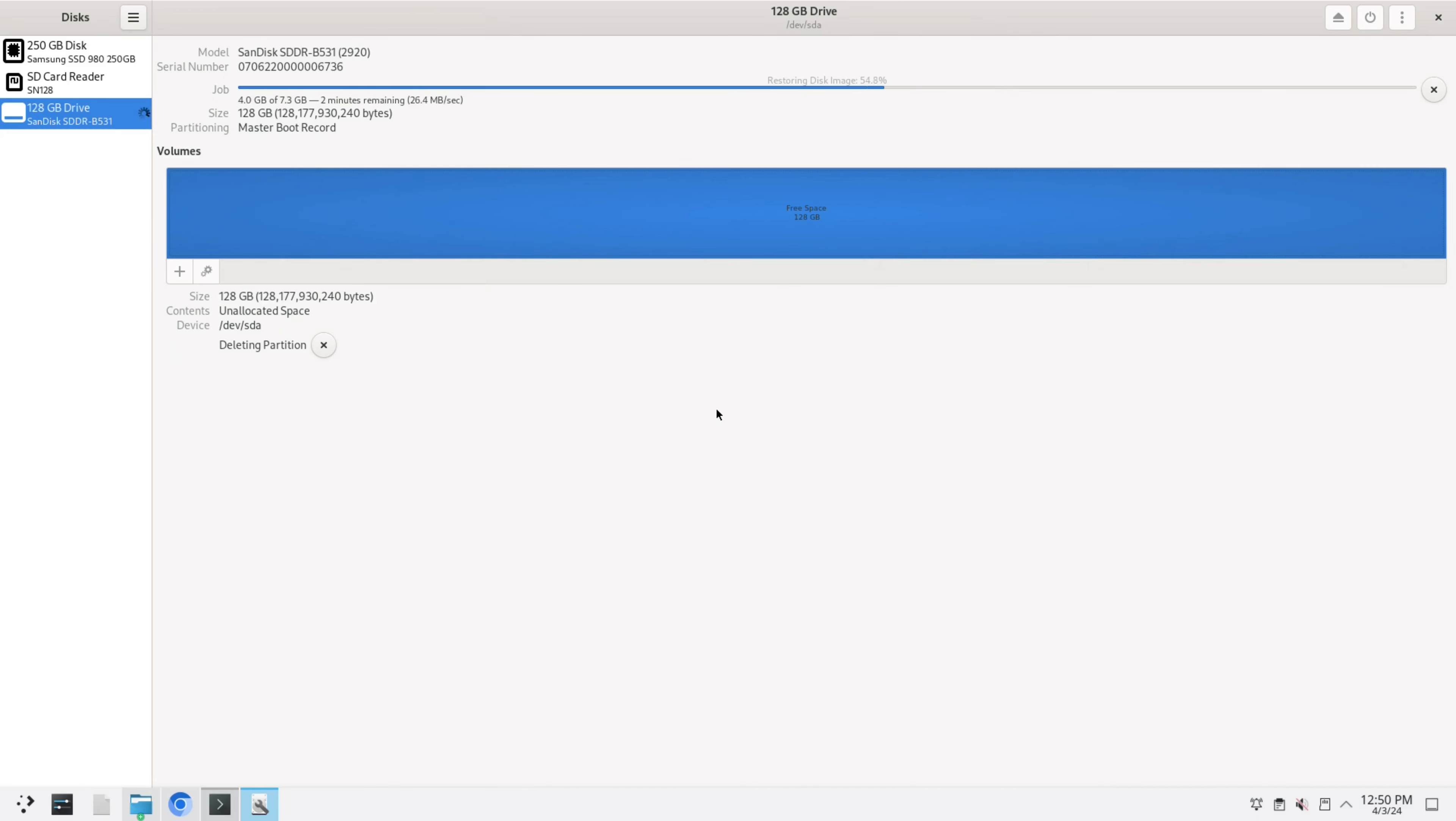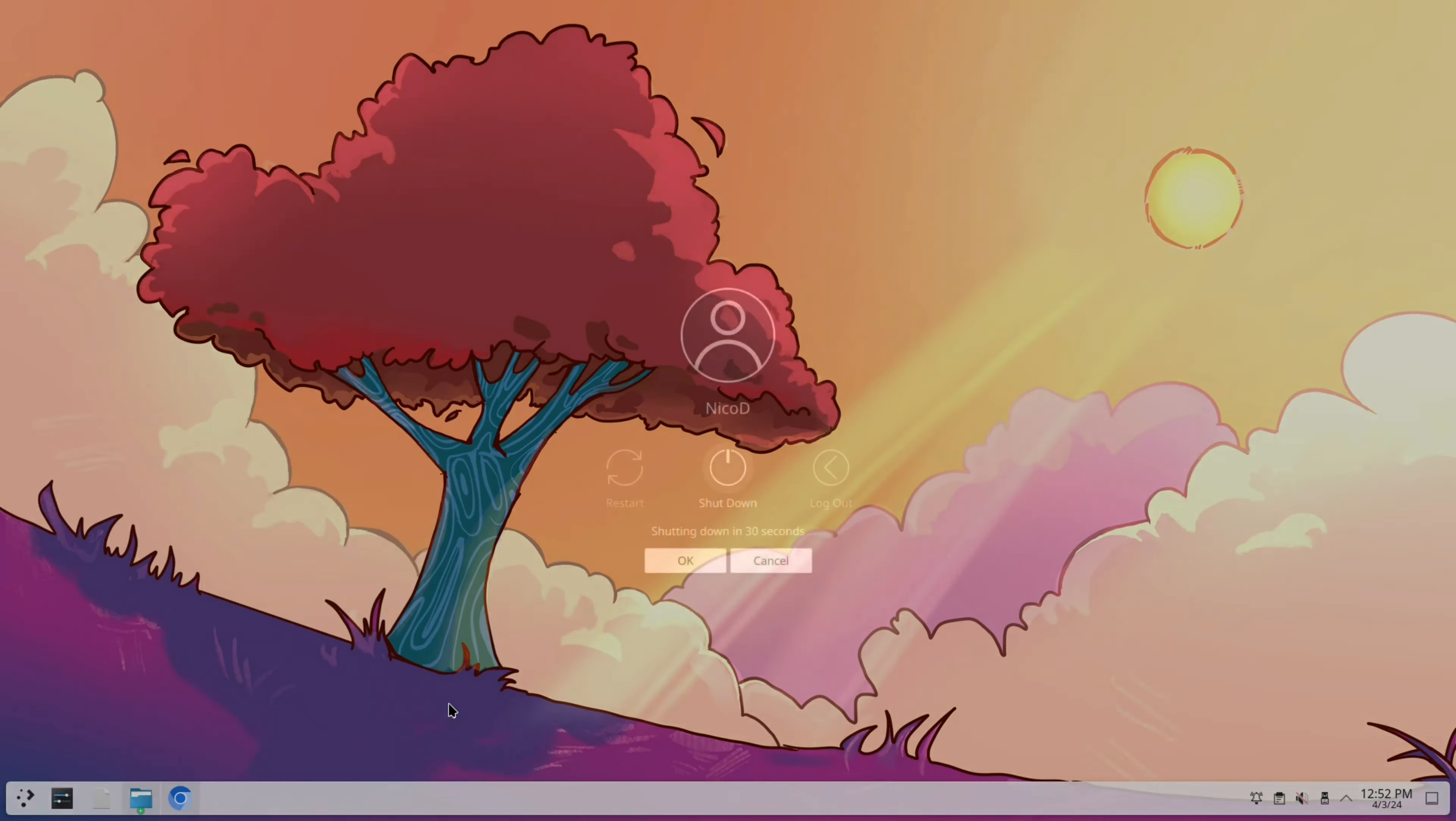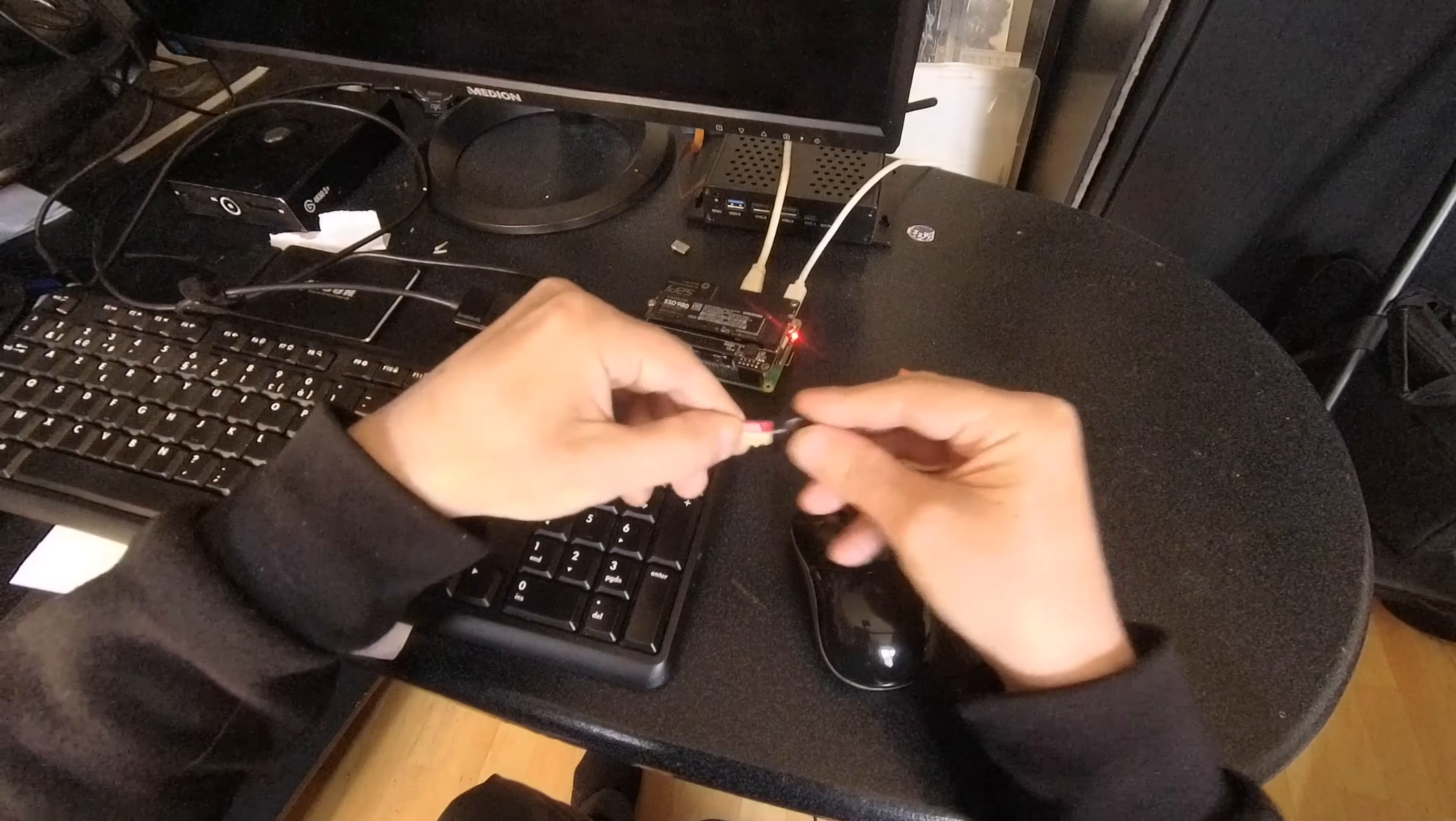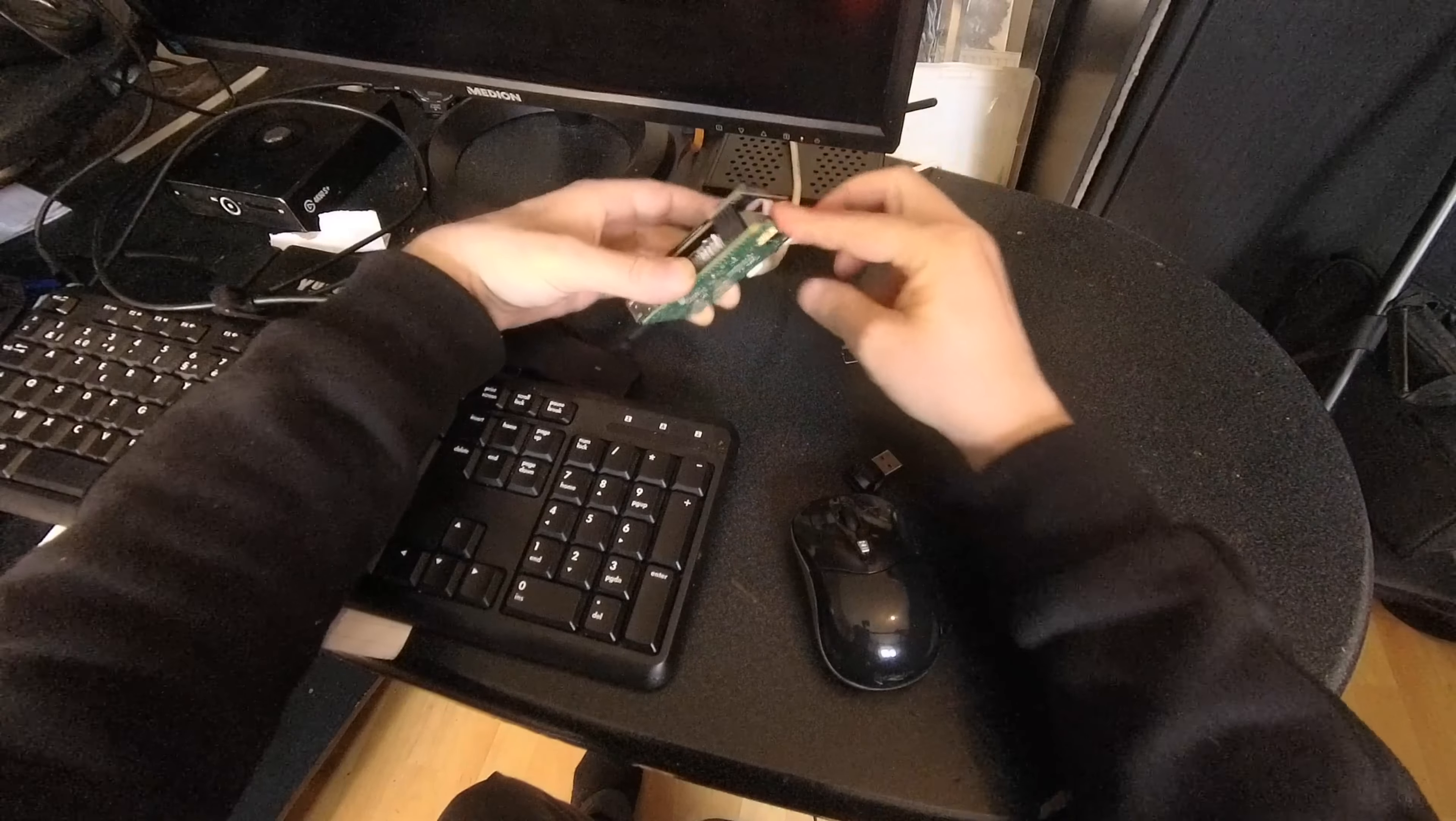Once the image is written to the SD card, I shut down the system. I take out the SD card that's in it and I plug in the new SD card. I boot it up by pressing the power button.